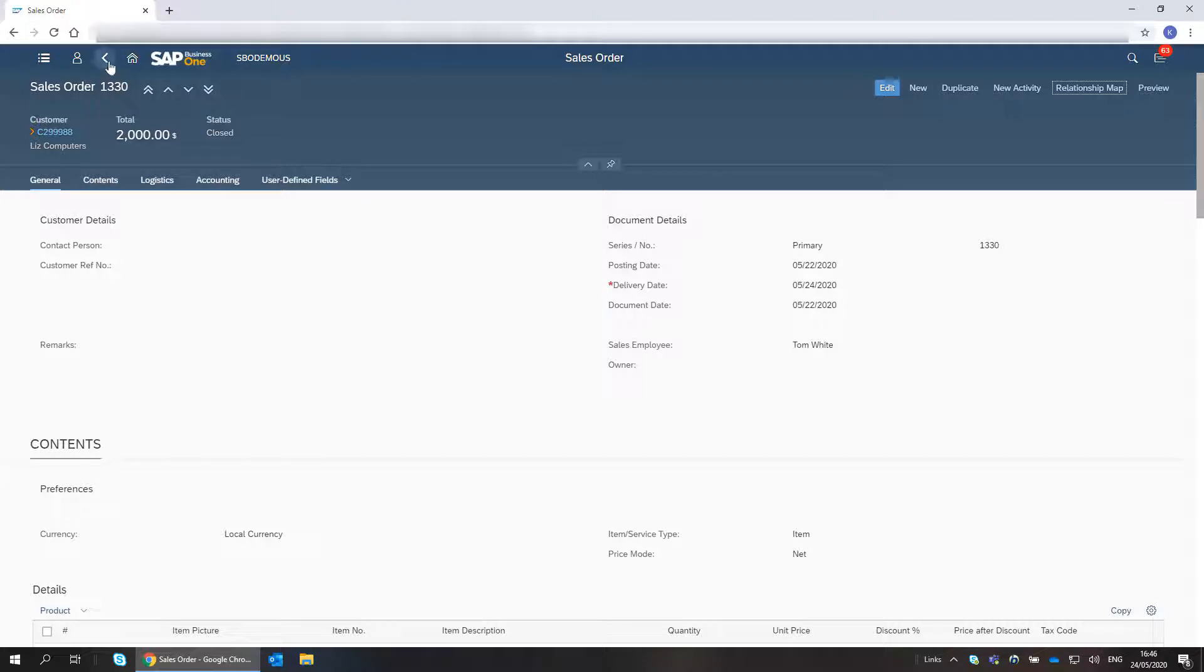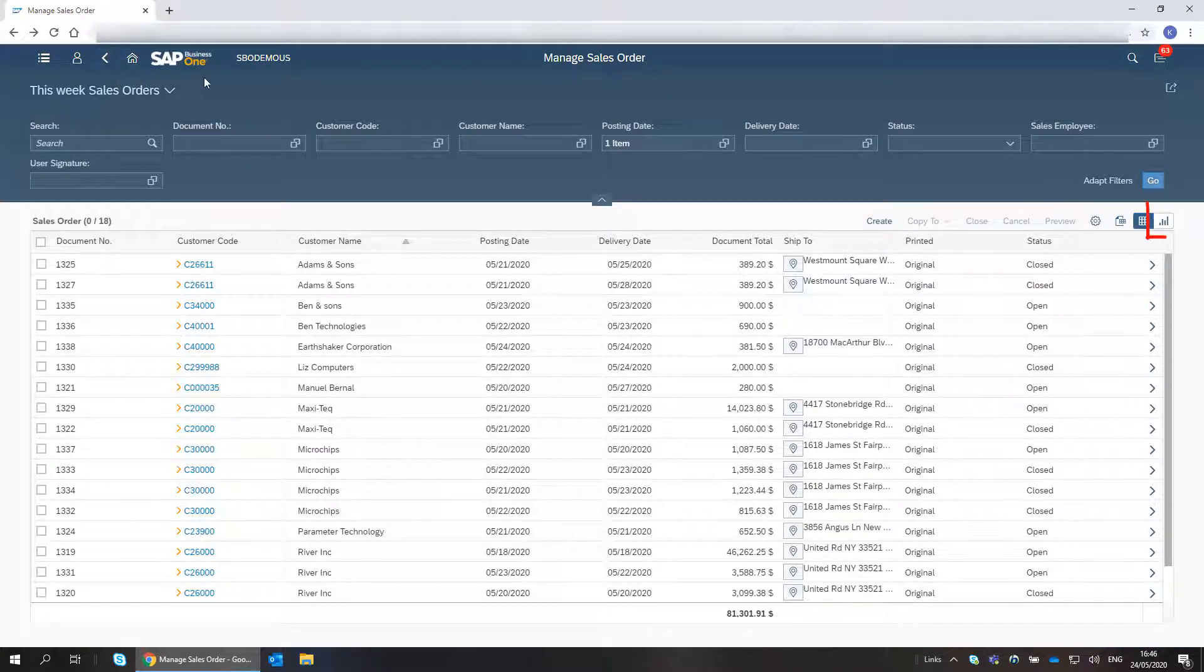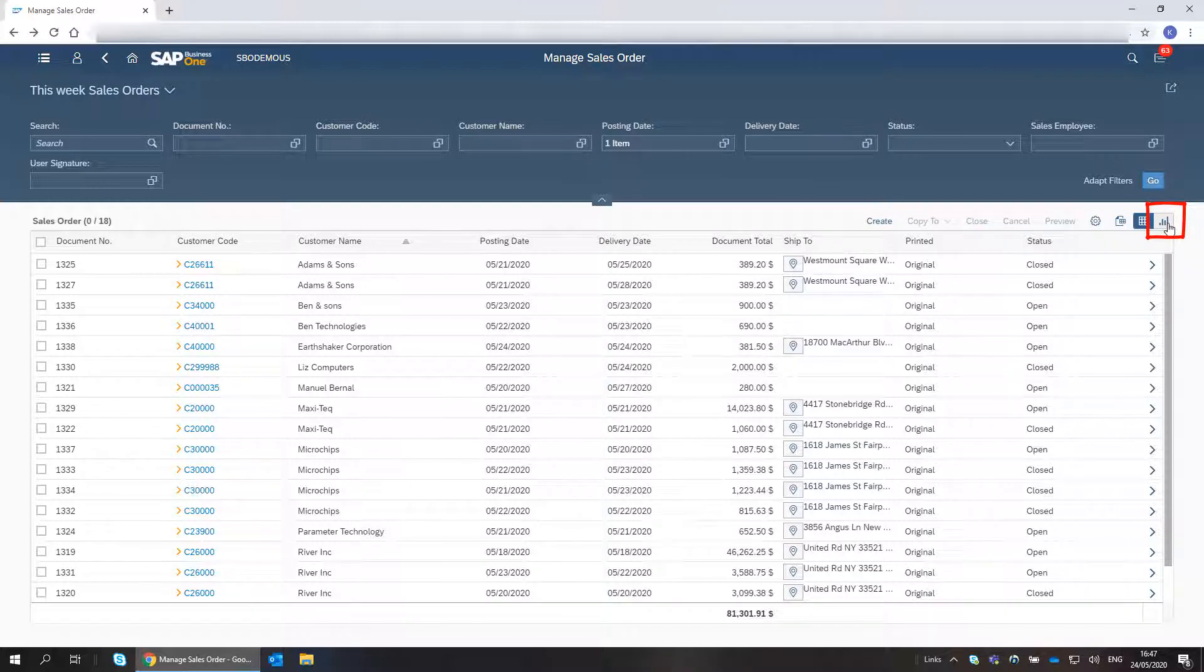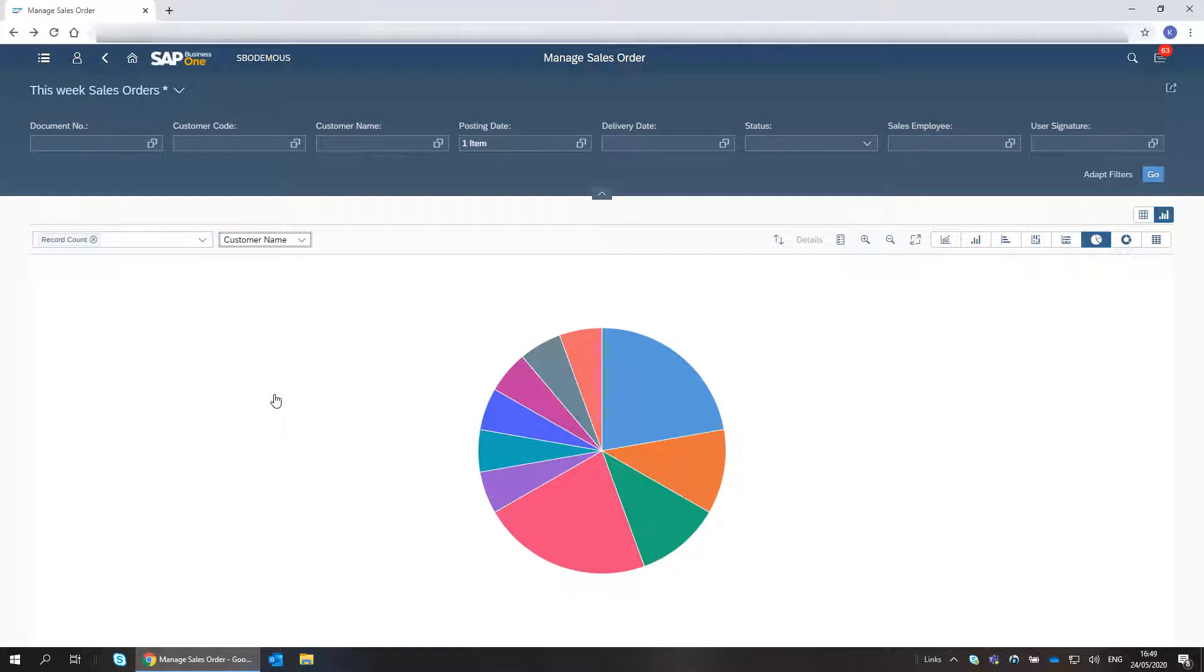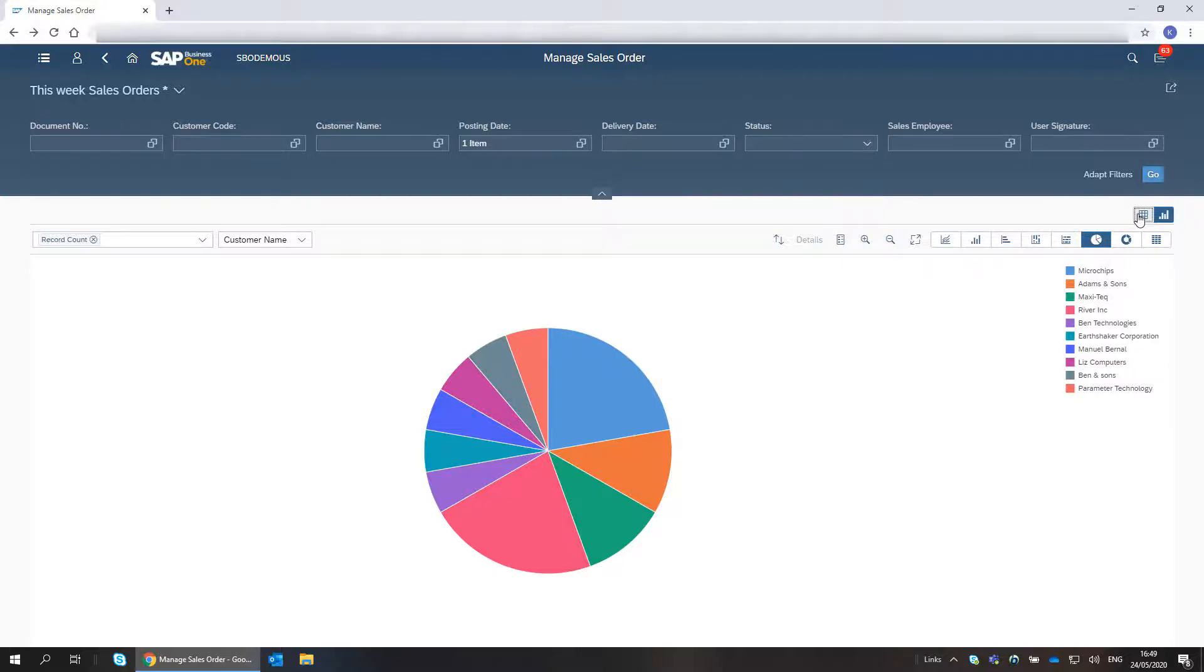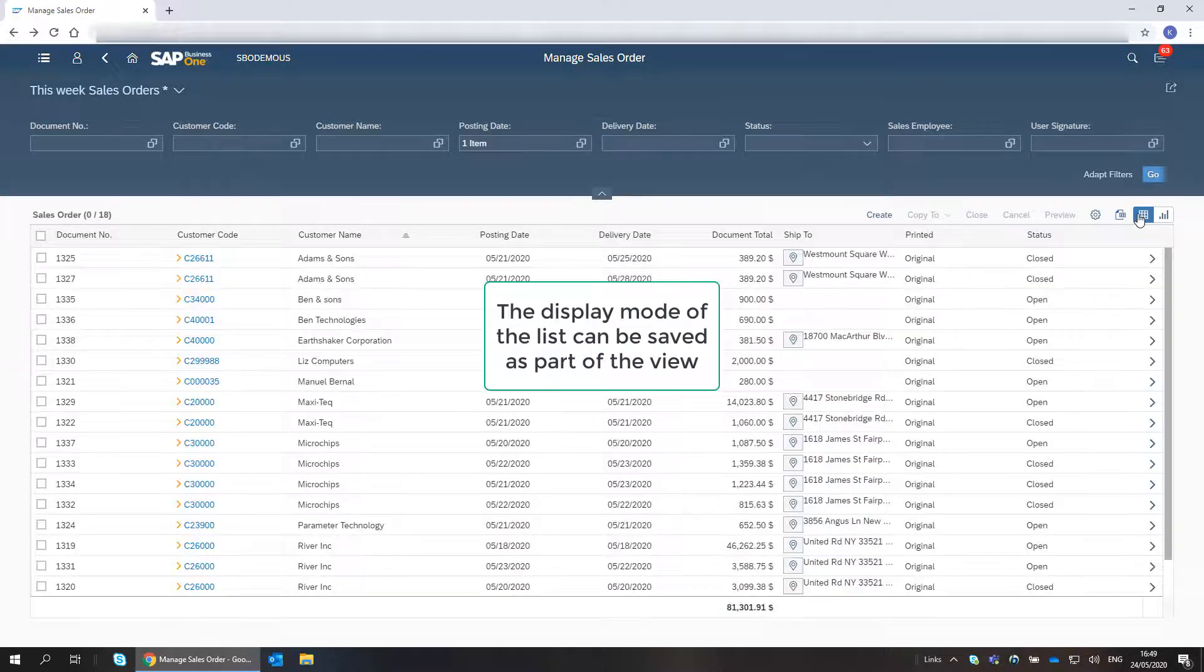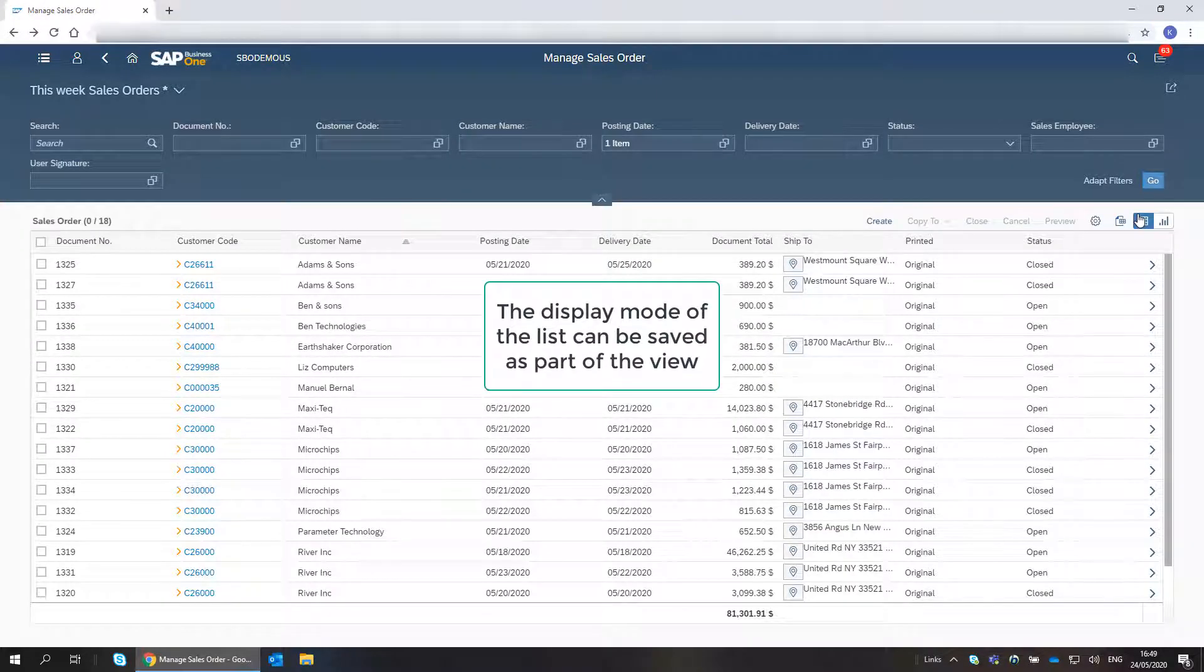I go back to the Sales Orders list to show you that I can present the list data as a chart. Note that the display mode of the list, meaning table or chart, can be saved as part of the view.